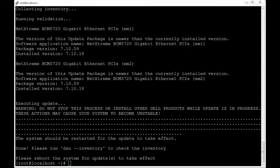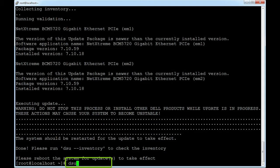However, to check if the update is successful, run the following command: dsu --inventory